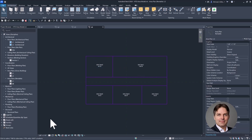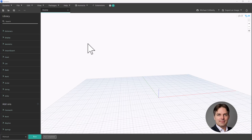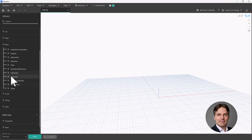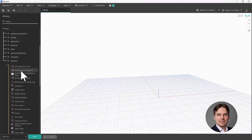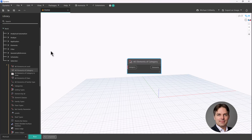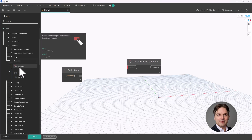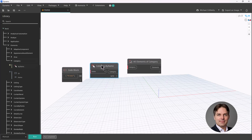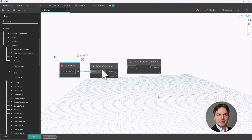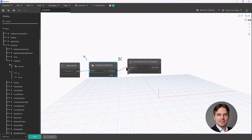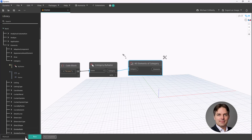Now let me switch into Dynamo and we'll build our script. The first thing I want to do is get our areas. I'll go to Revit Selection and use the All Elements of Category node. Since I may want to use this script on multiple versions of Revit, I'm going to use a code block to put my category name, which is going to be areas. Then in the Revit library I'll go to Elements Category and use the By Name node to hard-code my category. That will give us all elements of category. I'll set my run mode to automatic so it keeps updating as we go.